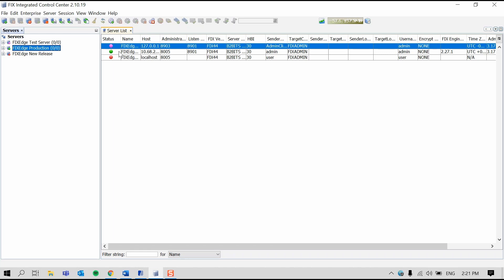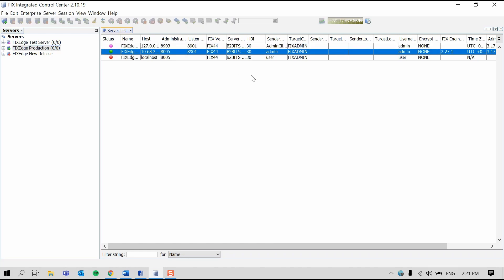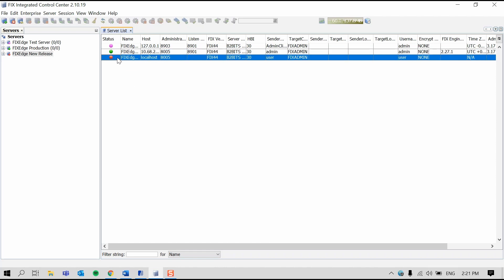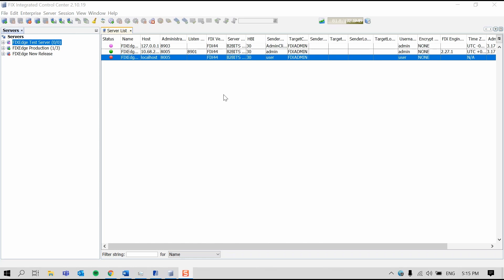Now we'll connect to the production server. The green circle shows that FIX-ICC is successfully connected to the server and the server is up and running. Since the new release server is disconnected and FIX-ICC doesn't know its status, the circle is red. Using FIX-ICC, a user can remotely start and stop servers. For now, I'm going to start the test server and add a new session to it.